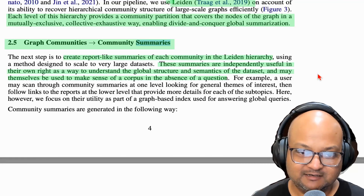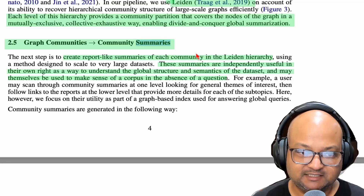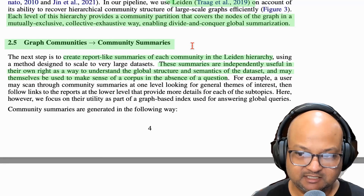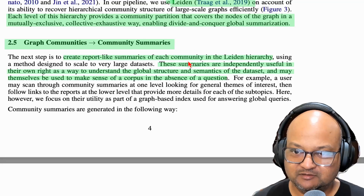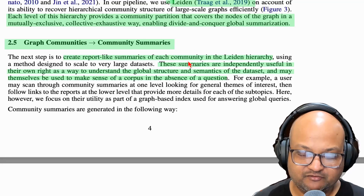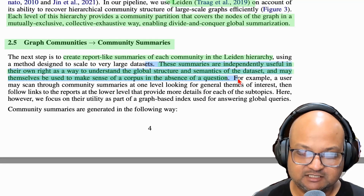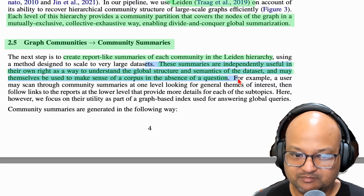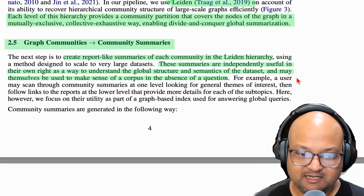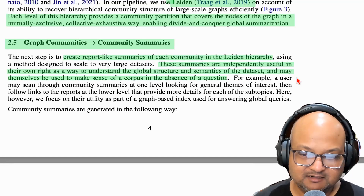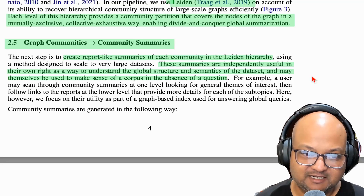An interesting benefit of this entire process is that these community summaries and node summaries are useful by themselves, even if you don't perform any queries. These summaries are a great abstraction of the underlying corpus, and just reading them might enable you to understand the main concepts and how they're linked to each other.